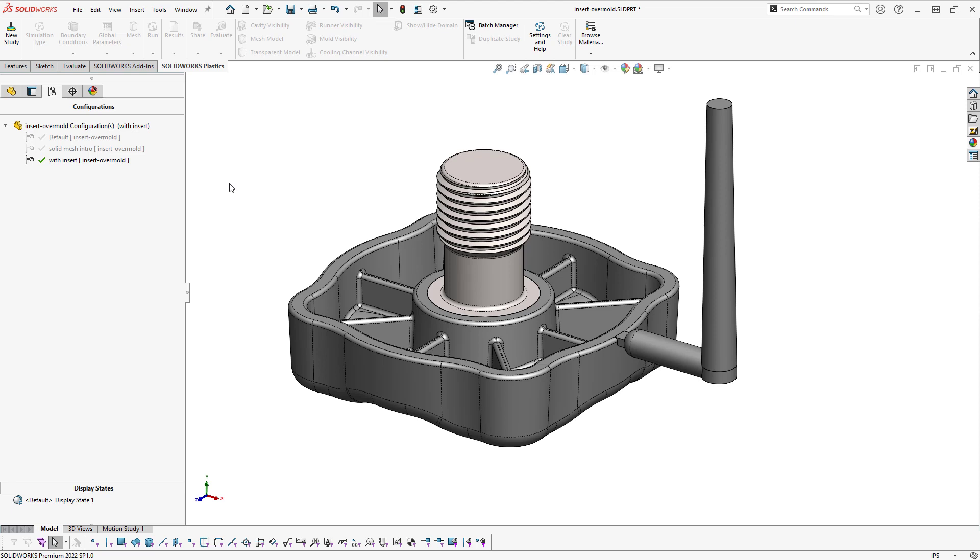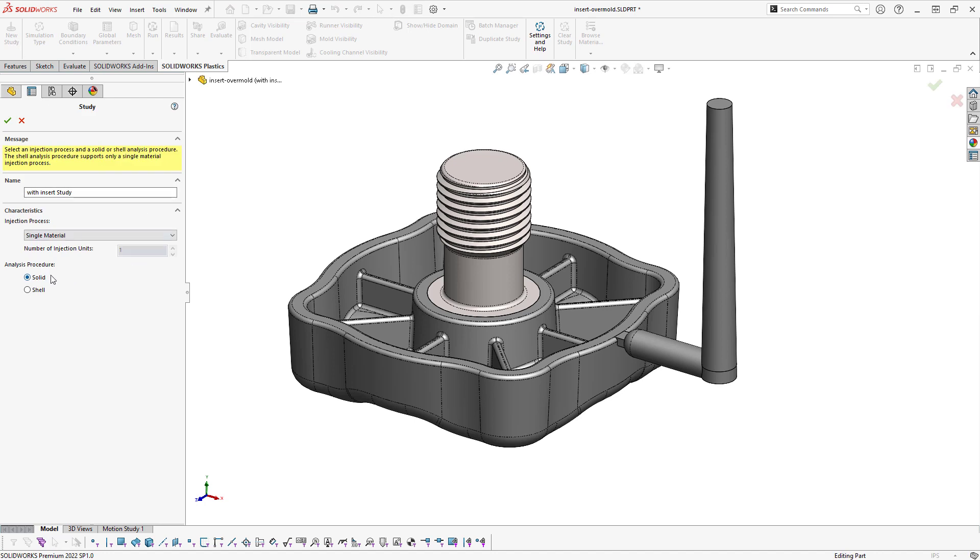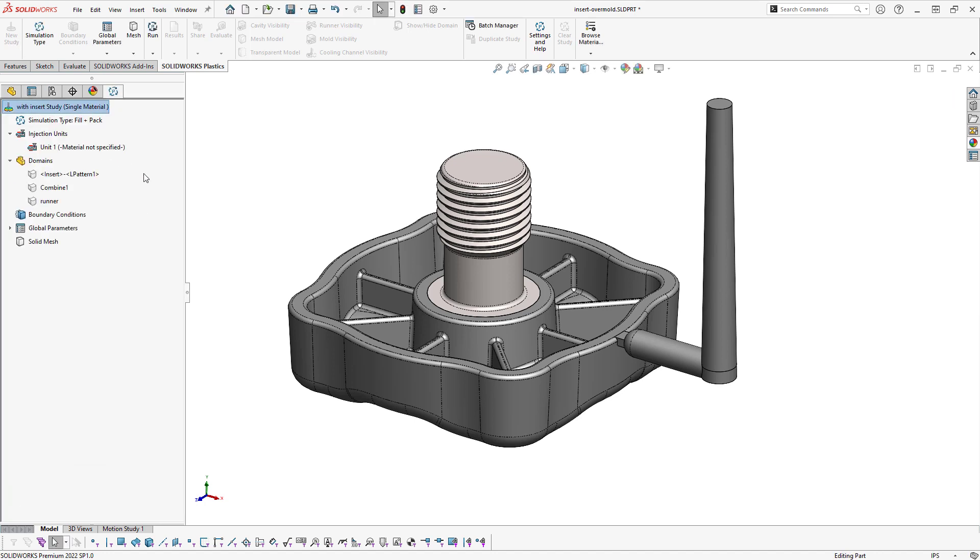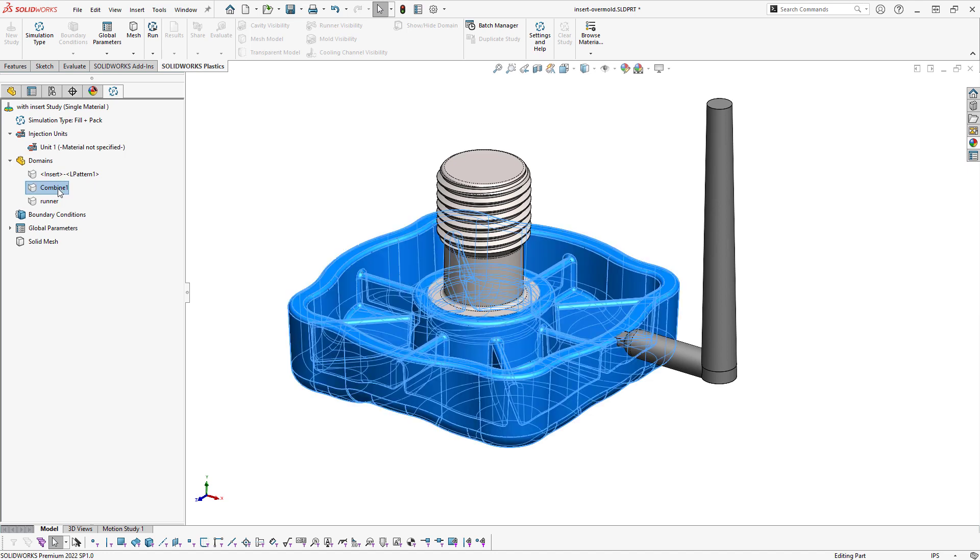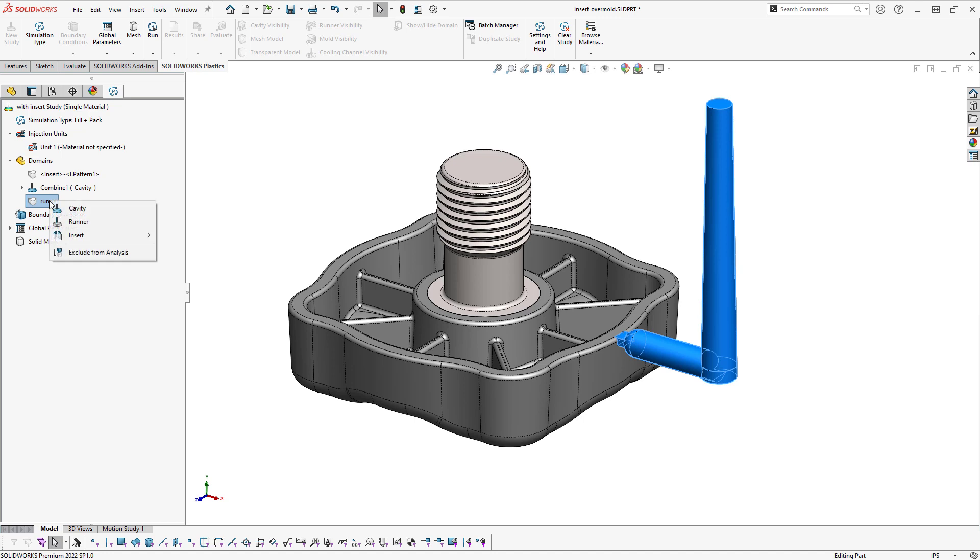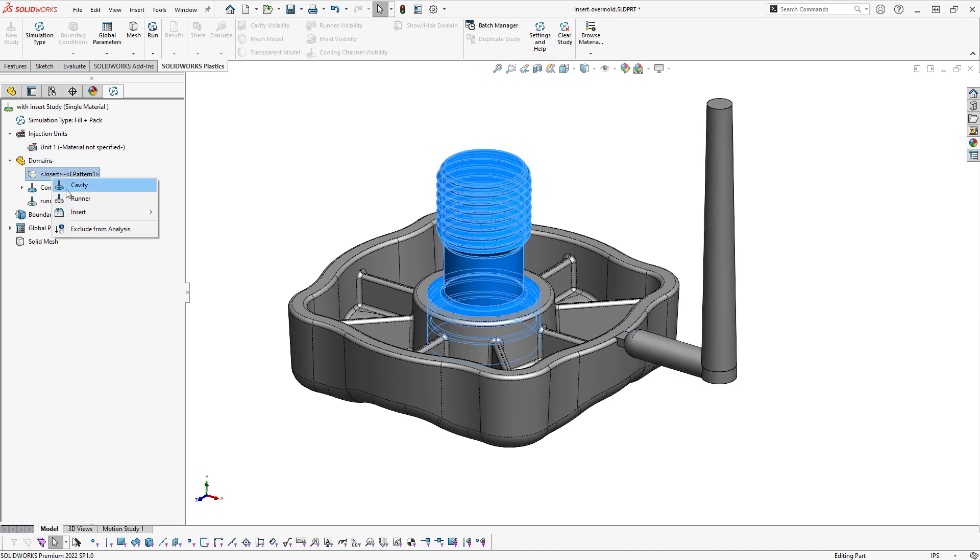Here I've got a configuration with a metal insert that I want to mold this over, as well as a runner that's modeled, a sprue and runner. So when I go to create my study here, I'll use the solid mesh. And you'll see I have multiple domains. So we'll end up specifying the part body or cavity itself as the cavity, the runner as a runner, and then the insert as an insert definition. It could be a metal or a polymer.